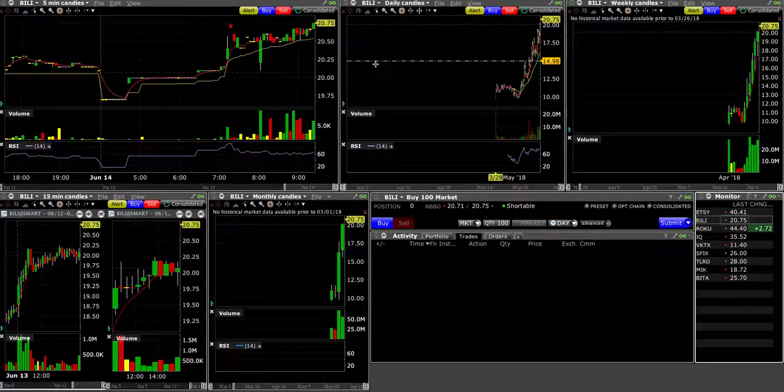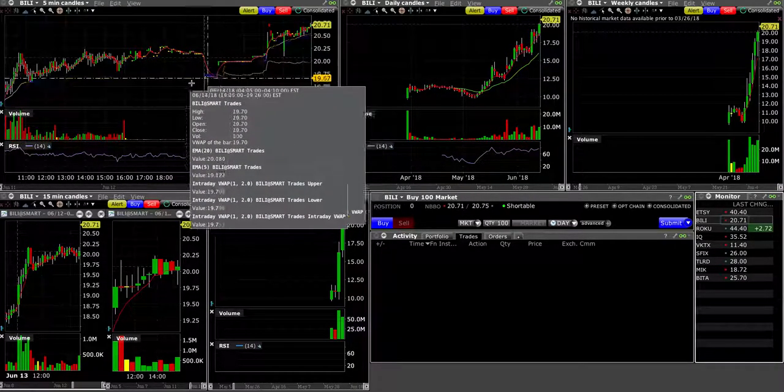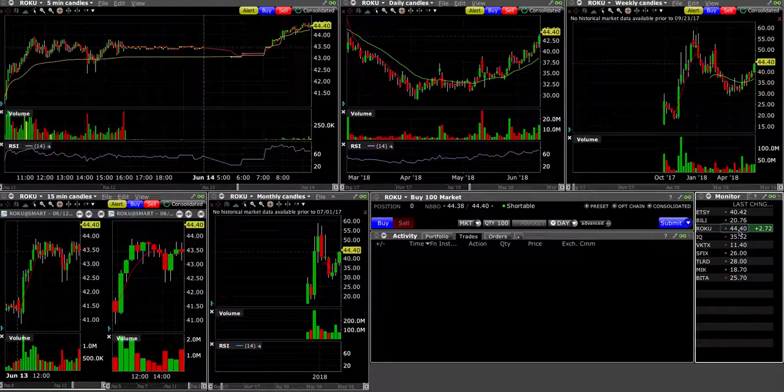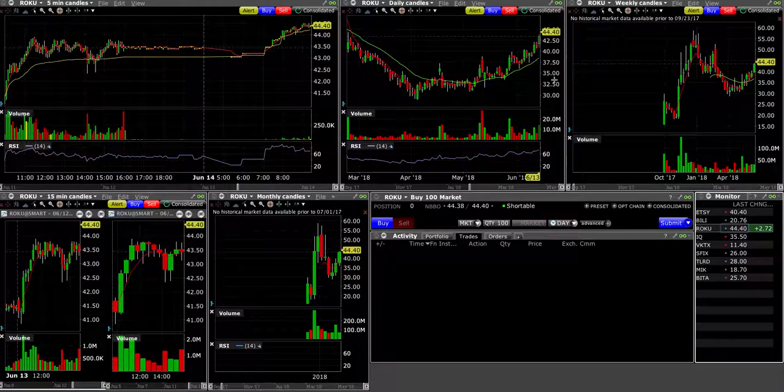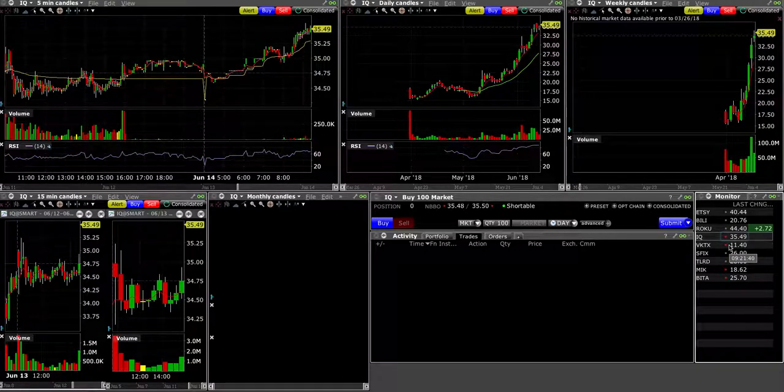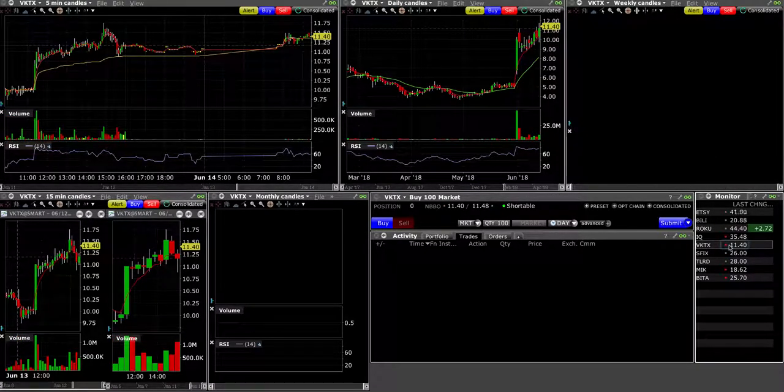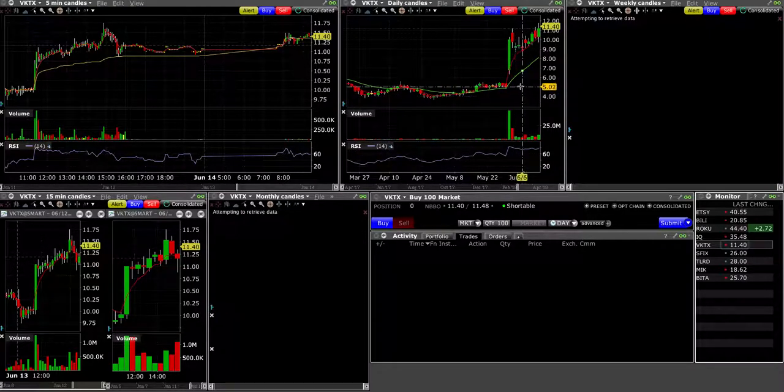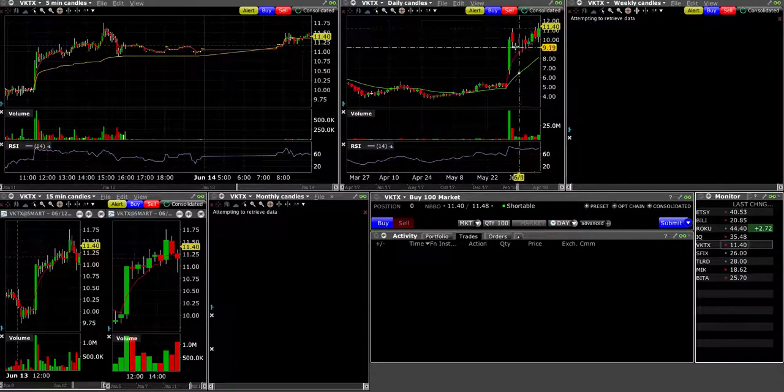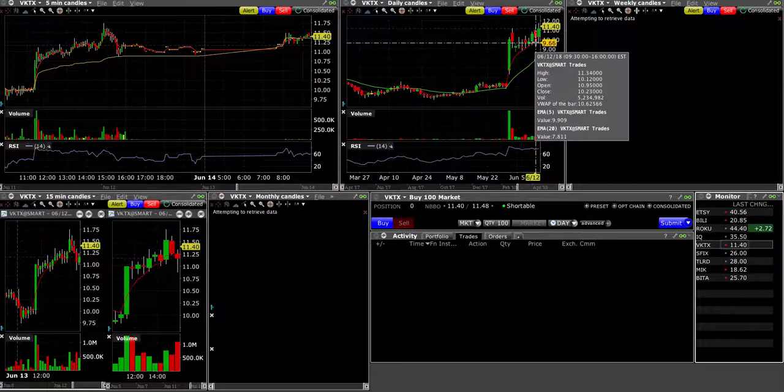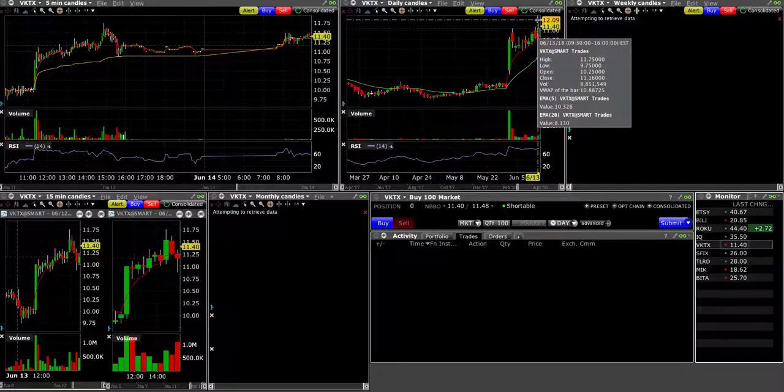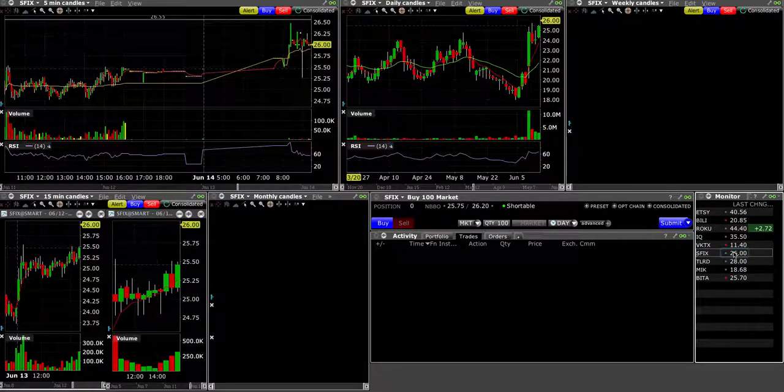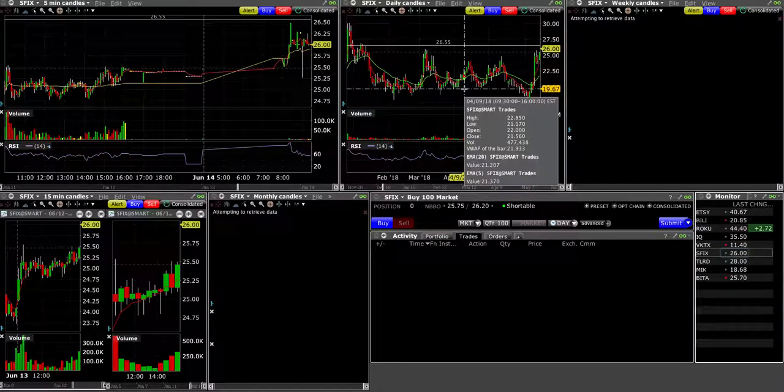BILI, I think it's already been gapping already. We'll try to find an entry setup for the long. Roku, it's been gapping pretty much every day. IQ, same thing. The one that I really want to watch is going to be VKTX. After this one does a whole bunch of consolidation, and now yesterday. Alright, so I want to see a continuation. VKTX is something I'll watch on high interest.